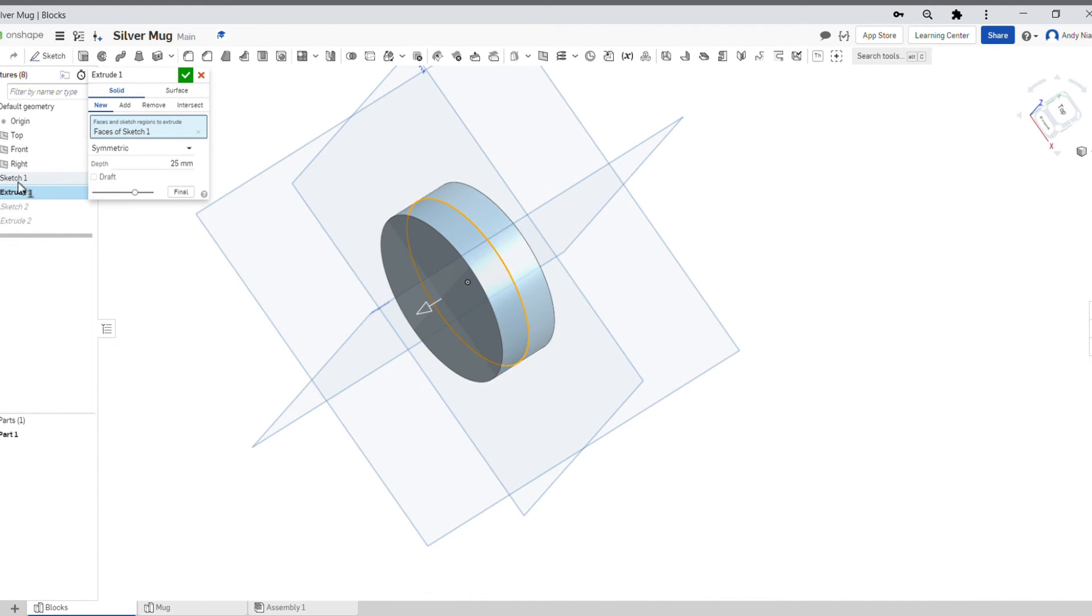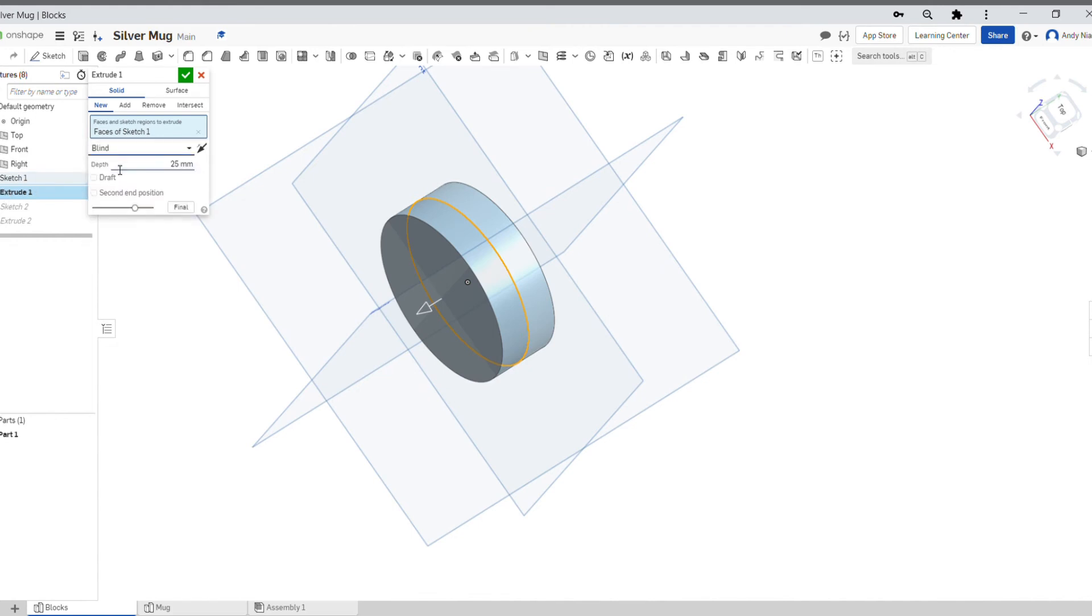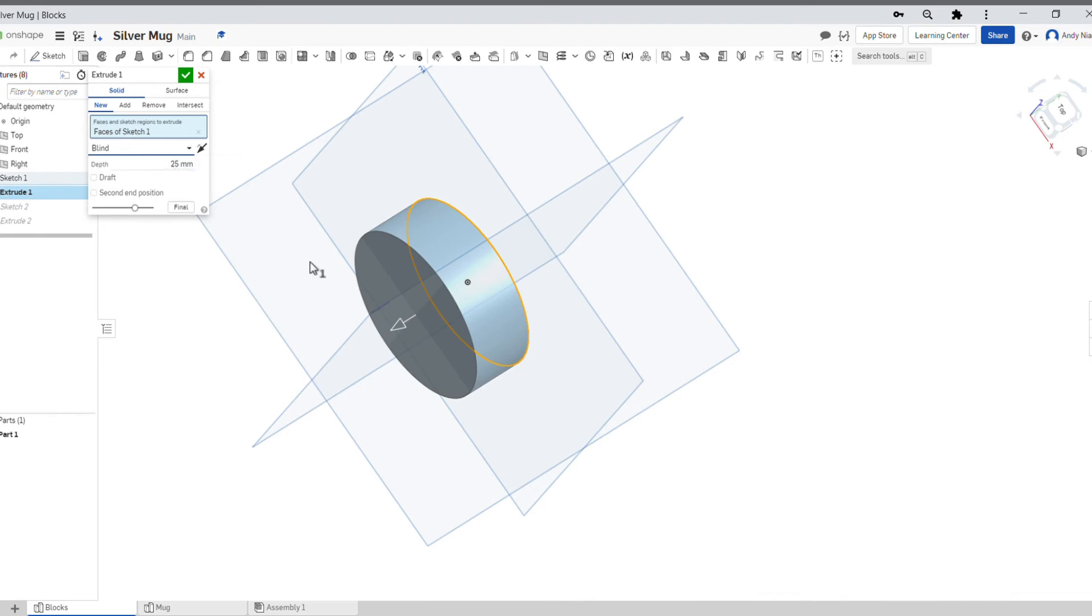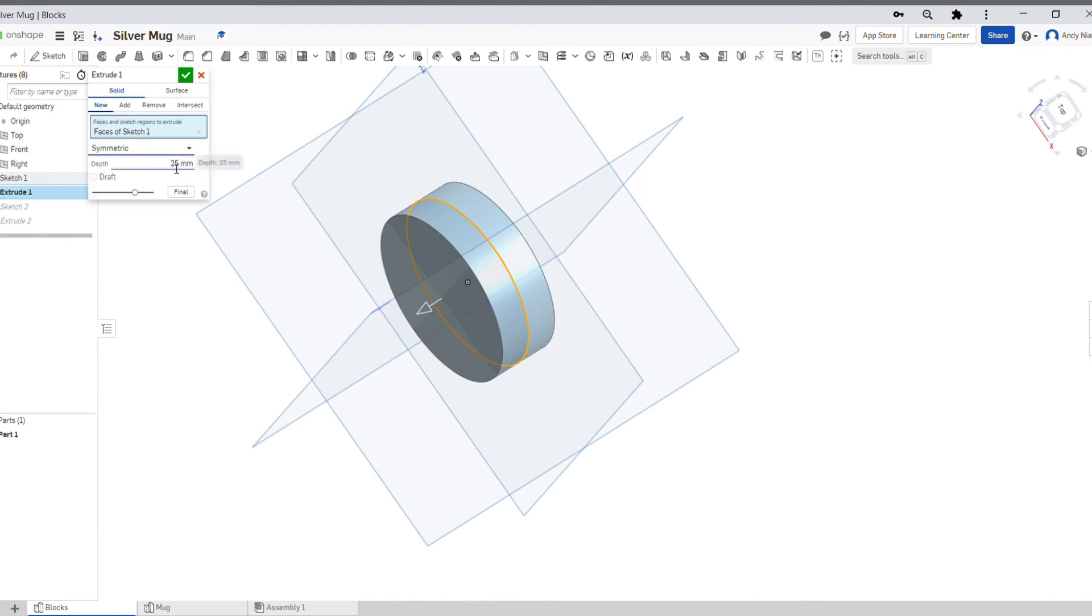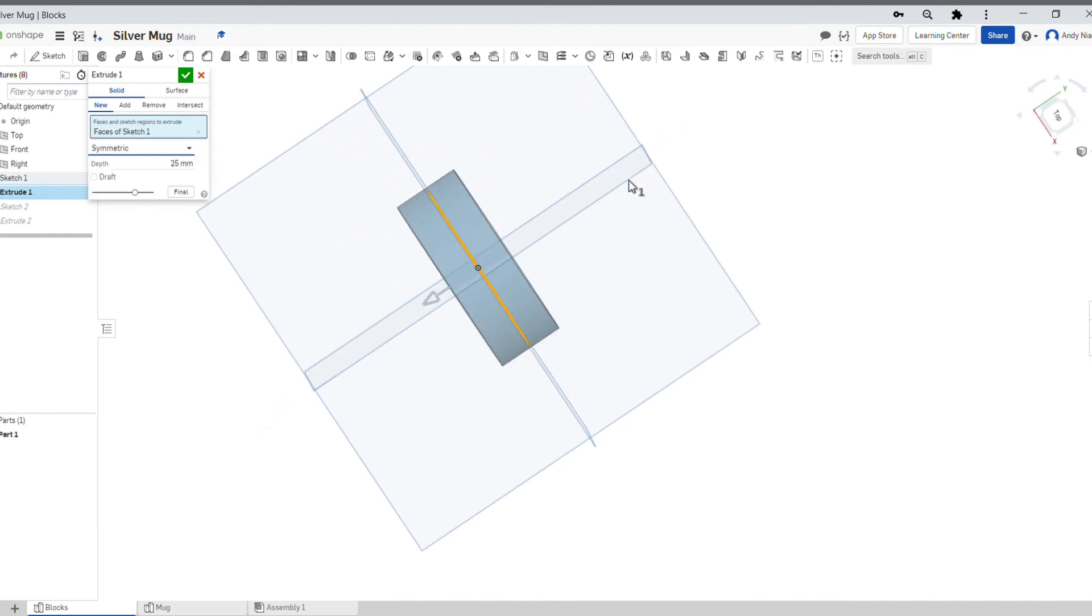But when I went to my extrude command here, usually we use blind which just allows us to set a distance in one direction, but what I've done instead is I've selected symmetric. And what it does then is it sends the extrusion half of that distance, so half is this way and half is that way, so you end up with something which is in the middle.